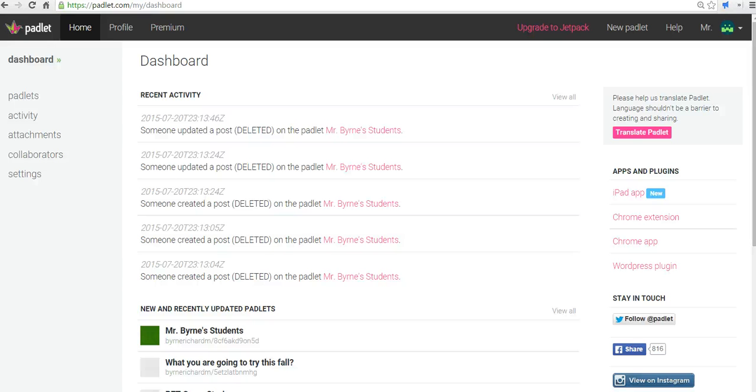Hi, this is Richard Byrne at freetechforteachers.com. In this video, I want to give you a short overview of the sharing settings that are available in Padlet.